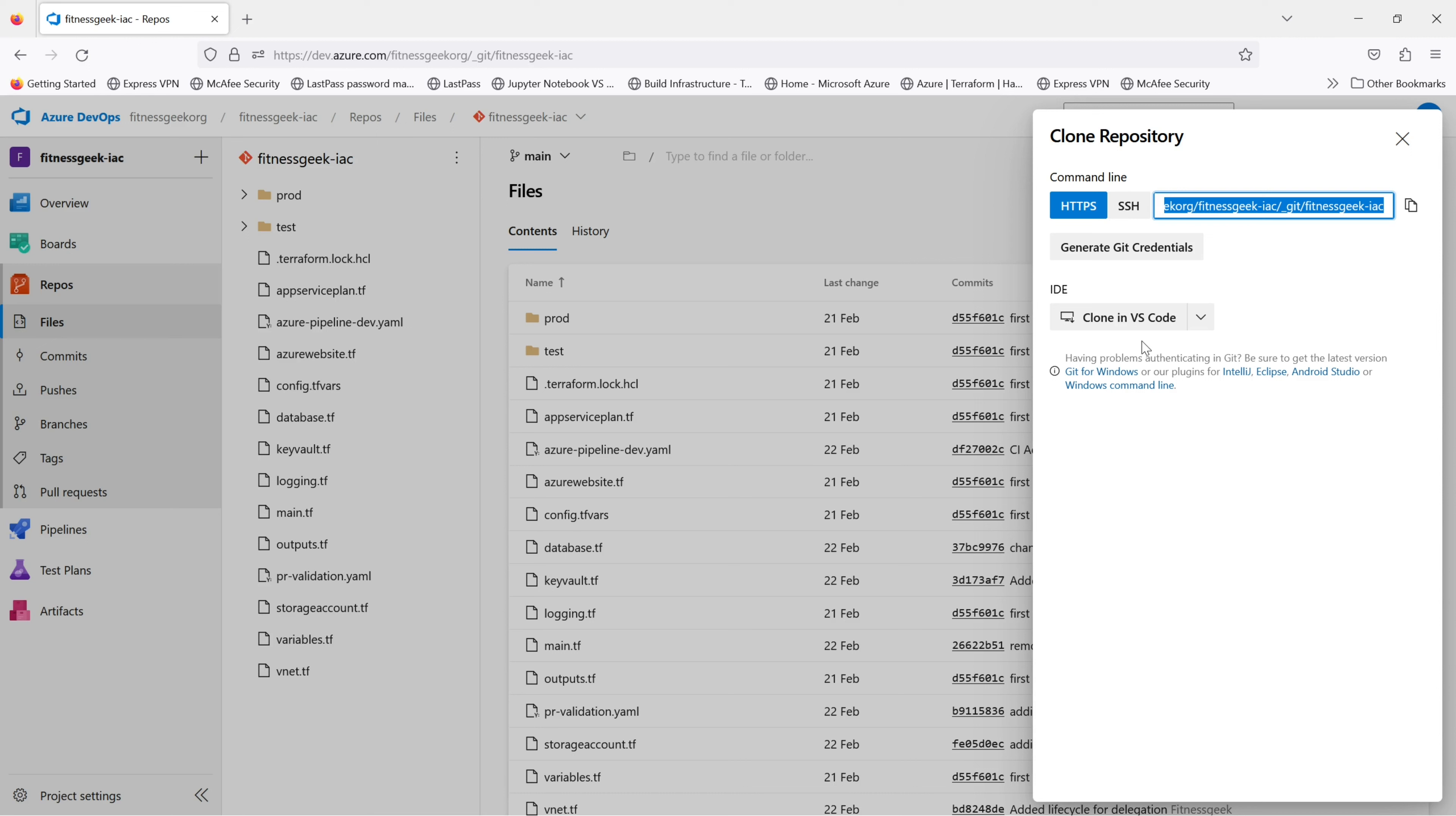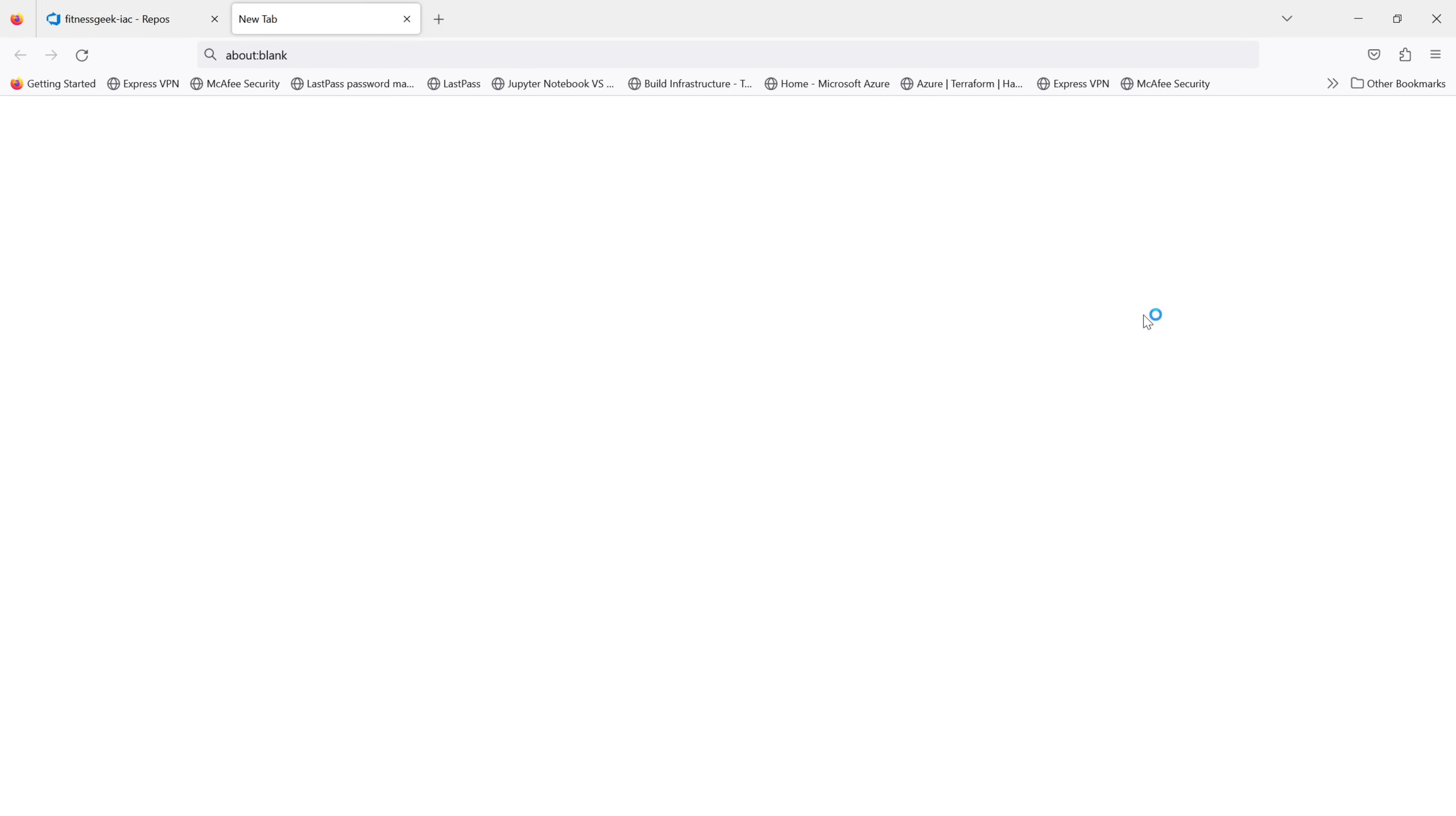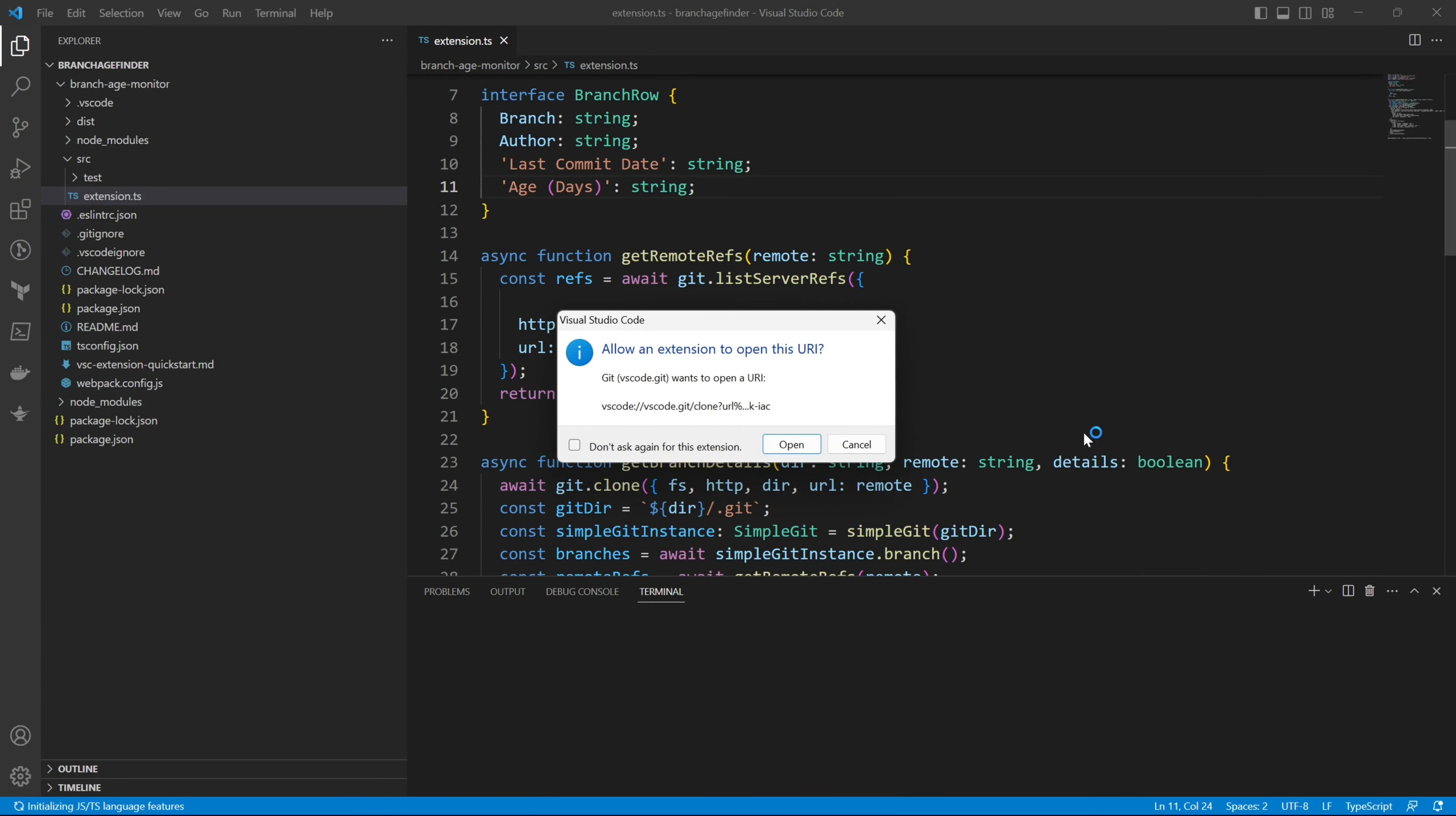So there are multiple IDEs that you can use; we will be using VS Code. So if you click on it, it should open a new tab and that will open VS Code.